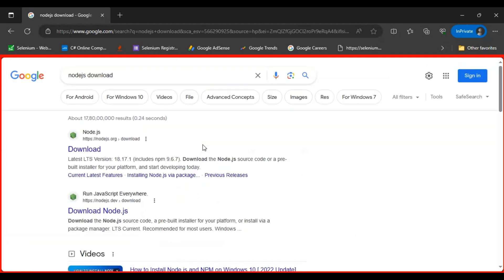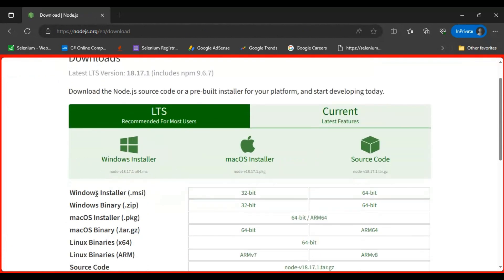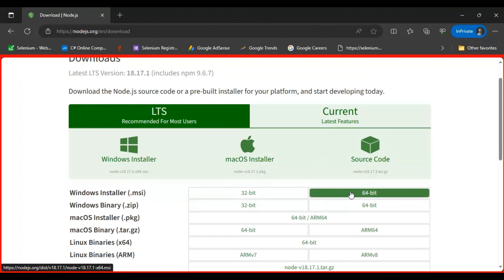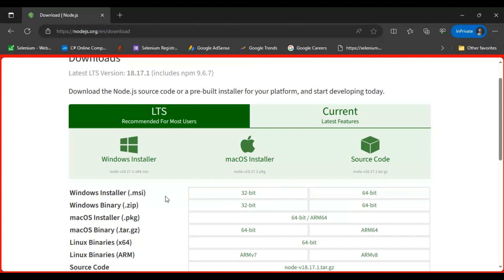Go to the Node.js official website — that is the first link. Here you will find the .msi file for Windows-based systems and the .exe file for Mac systems. Based on your system, in my case it's a 64-bit system, so I have downloaded the 64-bit .msi file. If your system is 32-bit, simply click on 32-bit. For Mac, you will get the .pkg file.